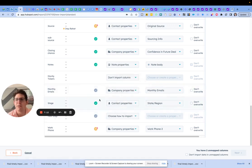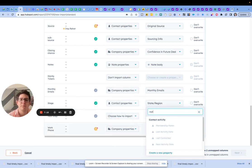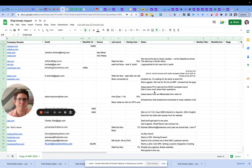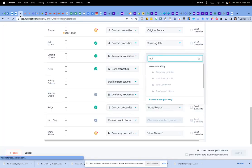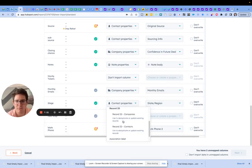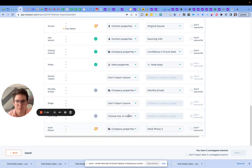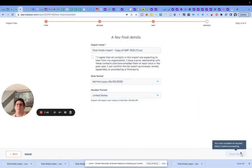We do want to map stage — but stage is blank, so we're going to leave it that way. And then we have our phone, and I don't want to import the map data.